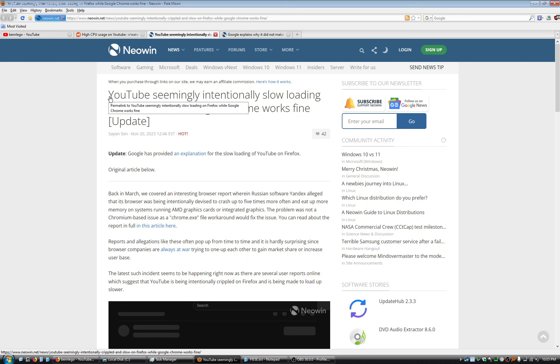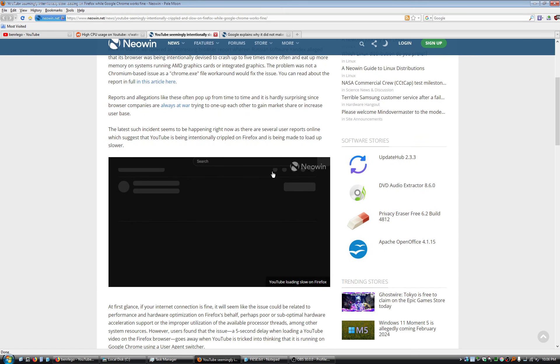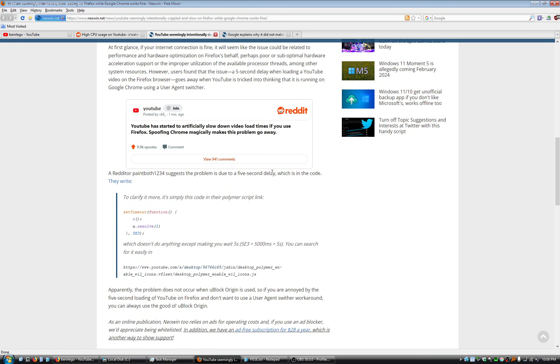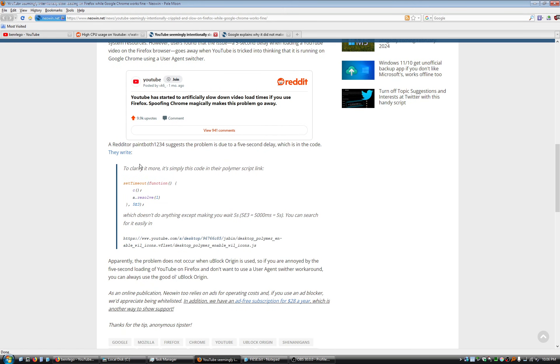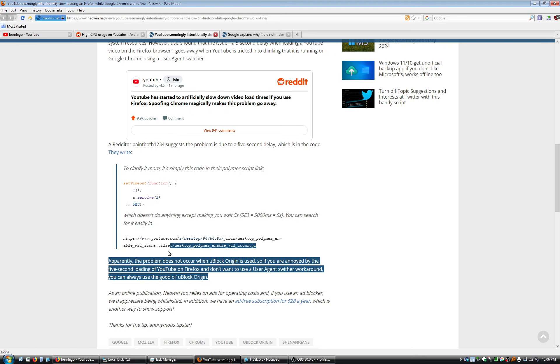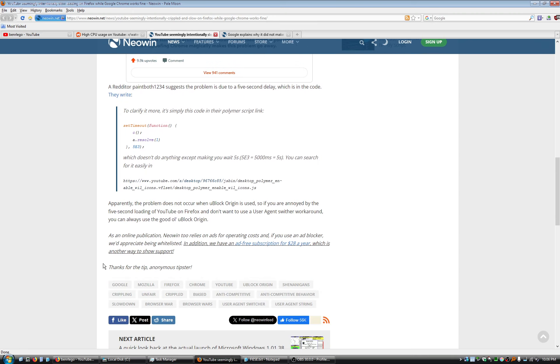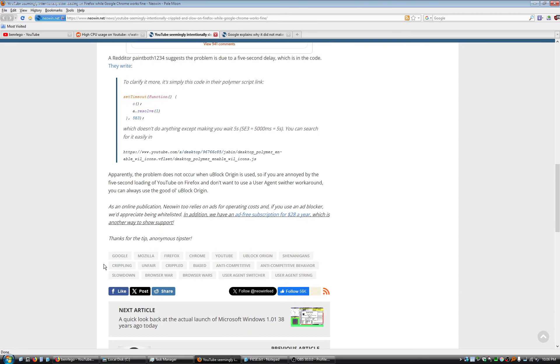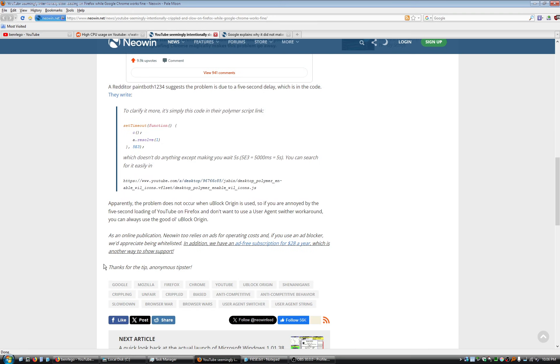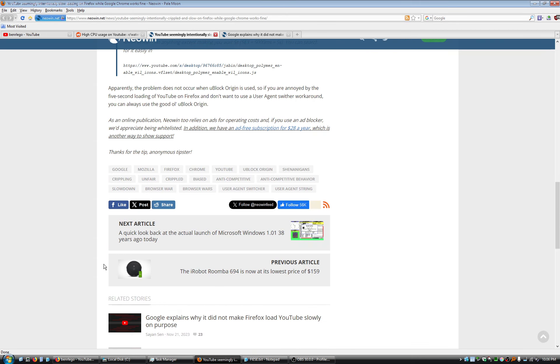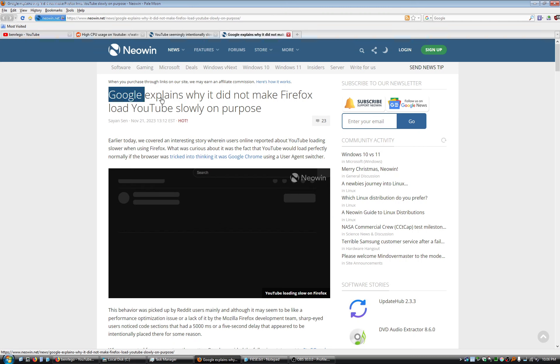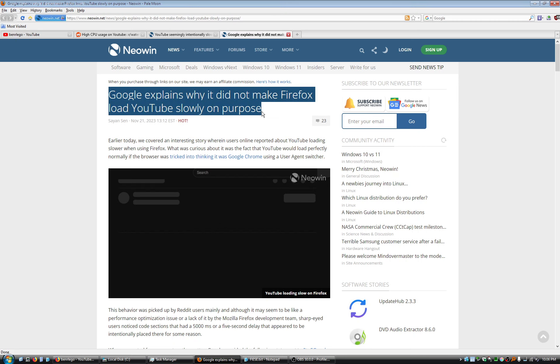Here's a Neowin article about how YouTube seemingly intentionally slowing, slow loading on Firefox while Google Chrome works fine. Update Google has provided an explanation for the slow loading. And people were convinced that there was some conspiracy where Google was sabotaging YouTube's performance on other browsers that weren't Chrome-based. And here I'll follow that. Google explains why it did not make Firefox load YouTube slowly on purpose.